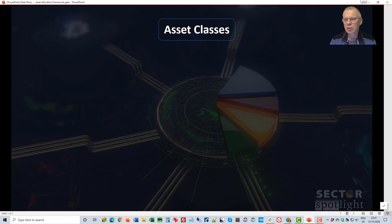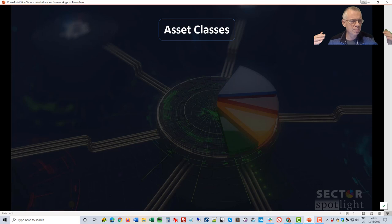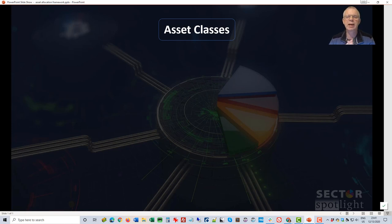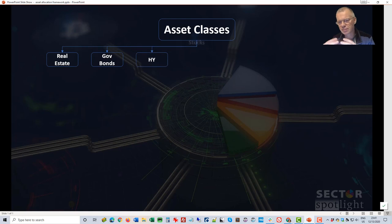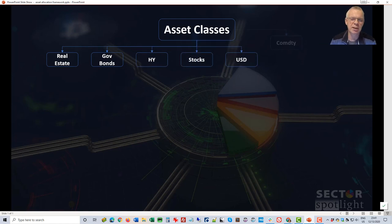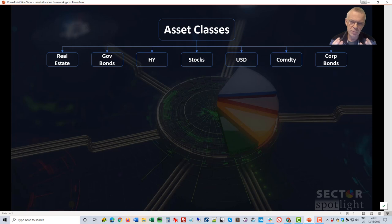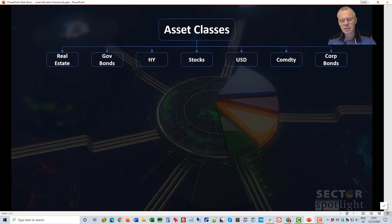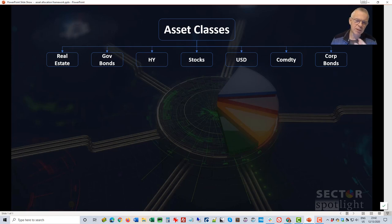If you look at asset allocation pieces nowadays, people make asset classes as broad as possible and I don't necessarily agree with that. I think there are only a few asset classes and then you can break those further down. The various asset classes I use in my work in Sector Spotlight and in the blogs that I write — I decide among six or seven asset classes.